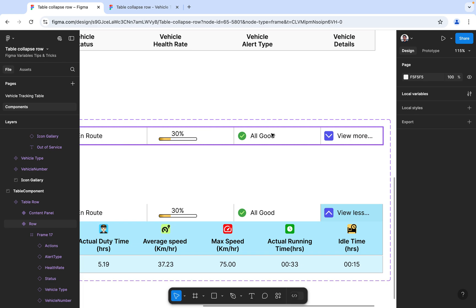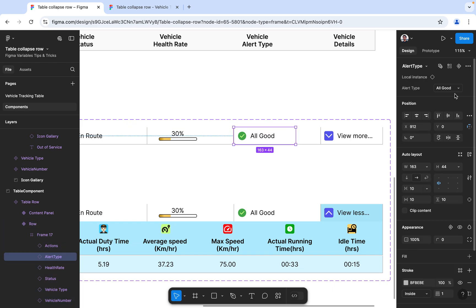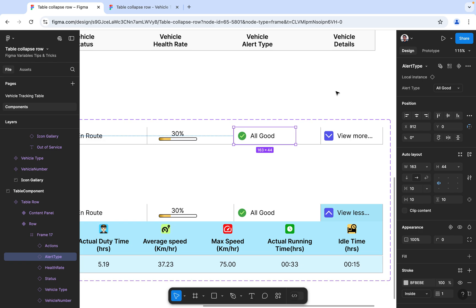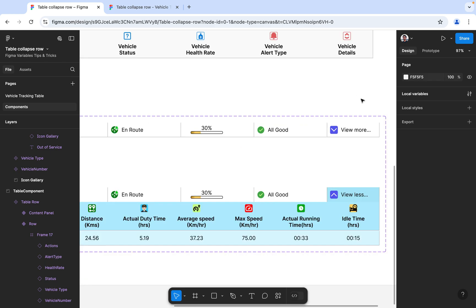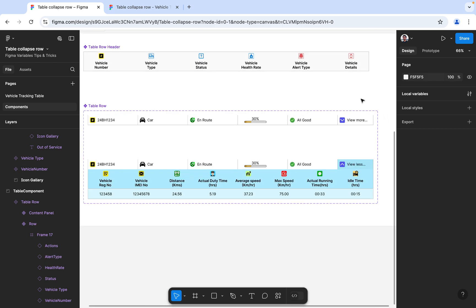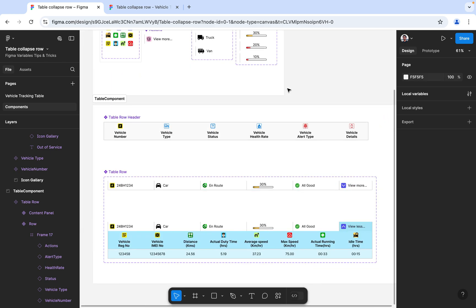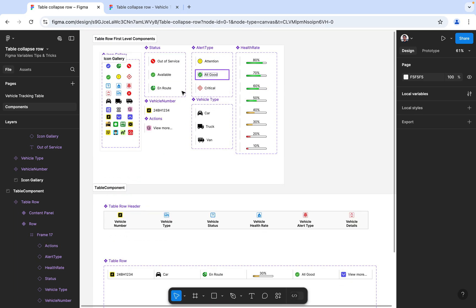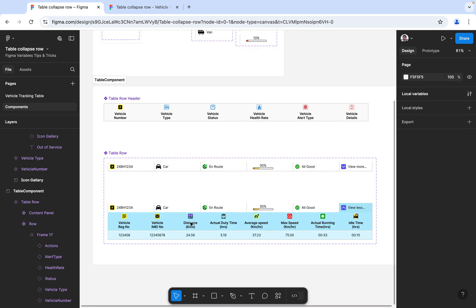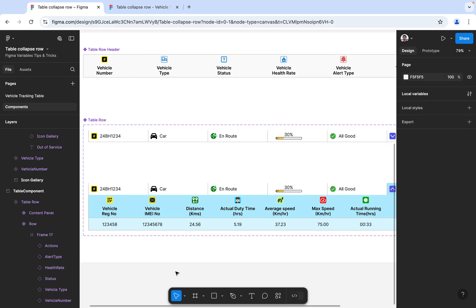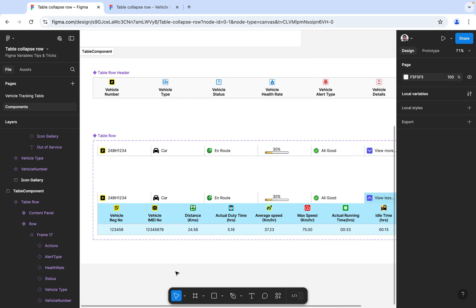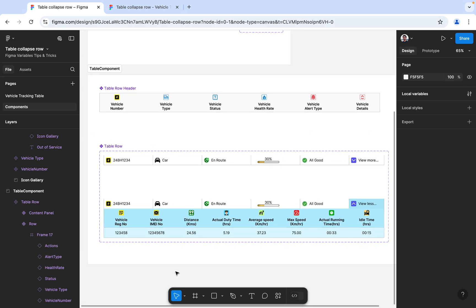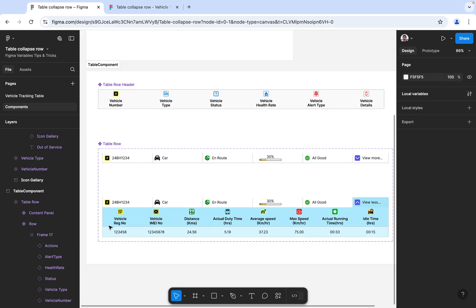Here you'll find the alert type which is all good, critical, and attention. This multi-level component is created as a single component and is built with those individual components inside this main component.